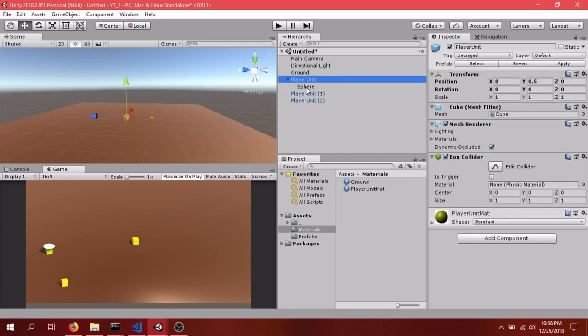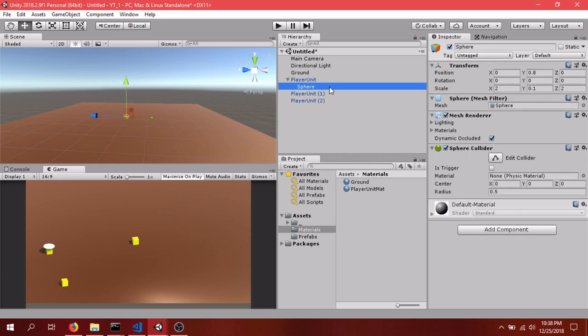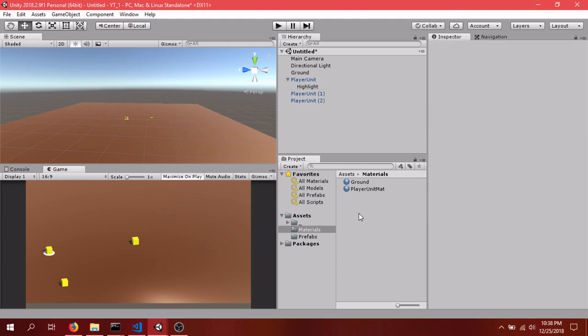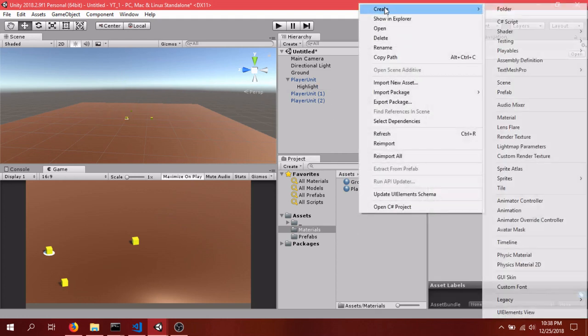And so this is going to be the highlighting. So we'll just name this Highlight and drag it right below like that. And we'll make another material. Create Material Highlight Mat.